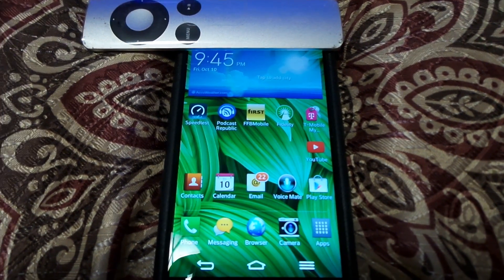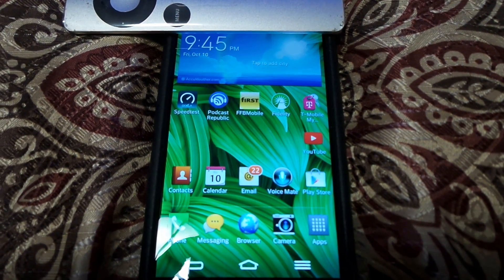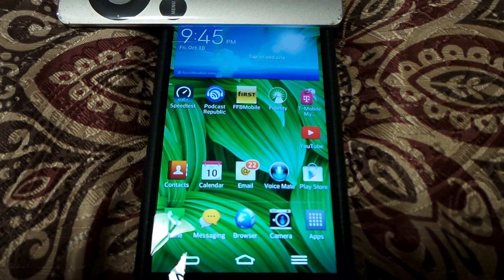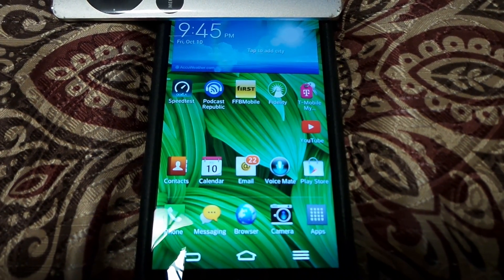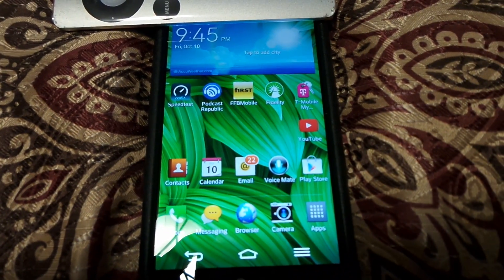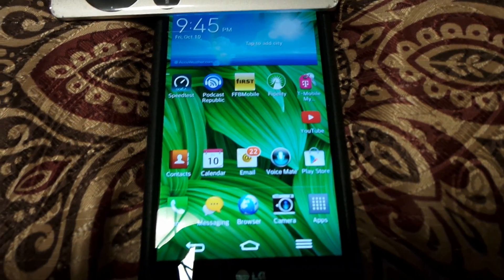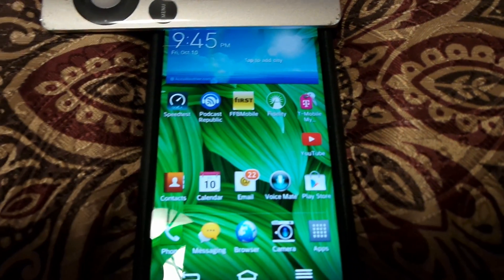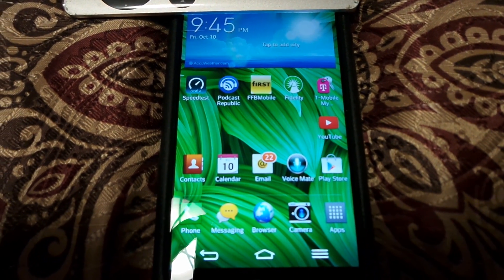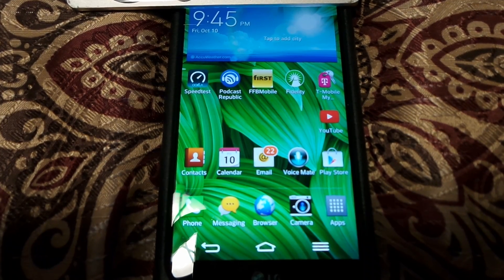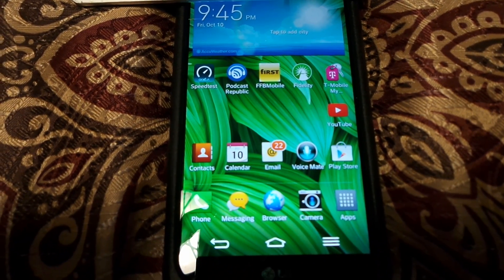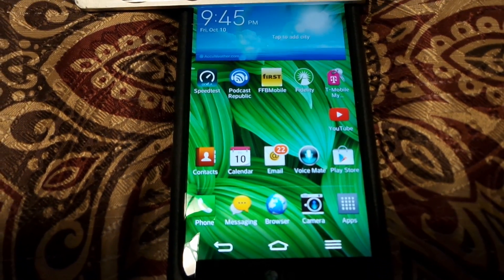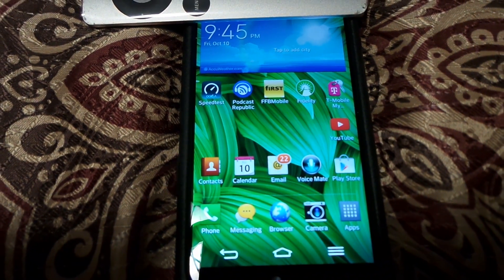Today I want to show you how to fix your MMS problem for your LG G2 phone. When I bought this phone on eBay, I couldn't get my internet going, and after I got my internet going, I couldn't get my MMS going — I couldn't send or receive any picture messages.